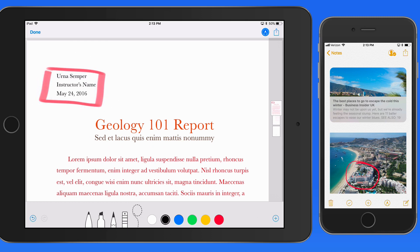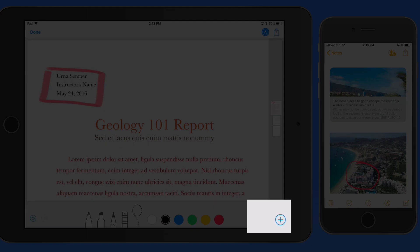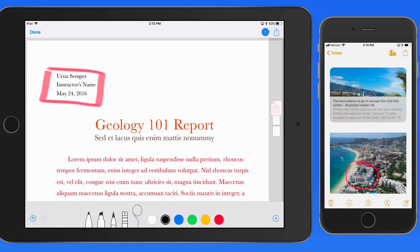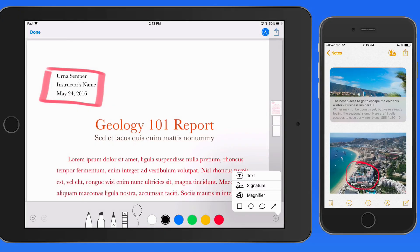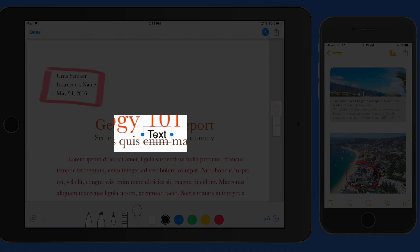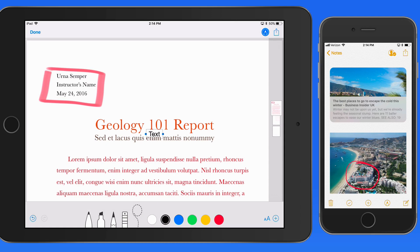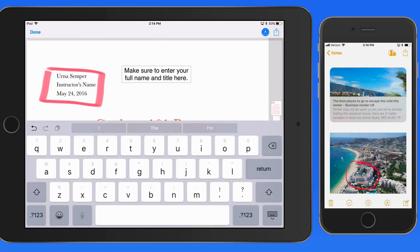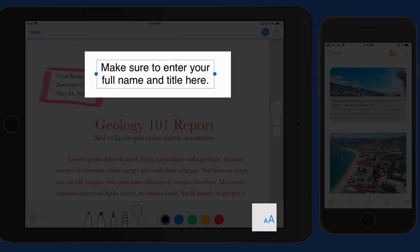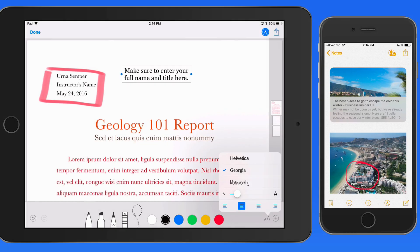Instead I'm actually going to add some text to the PDF by tapping the Add button and then Text. That places a text box onto the page. Tap and drag to move it. Single tap on it and we can edit the text. So I'm going to enter the text that I want to add, and then with the text box still selected, I can tap the Font button here to adjust the font, size, and alignment.